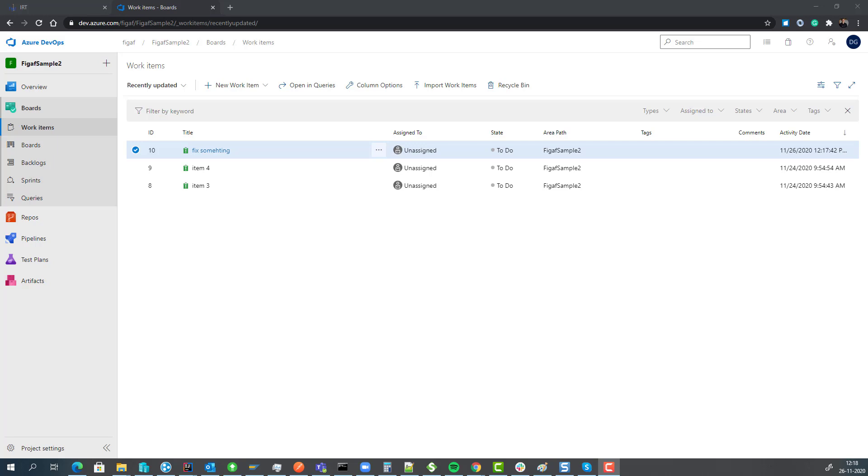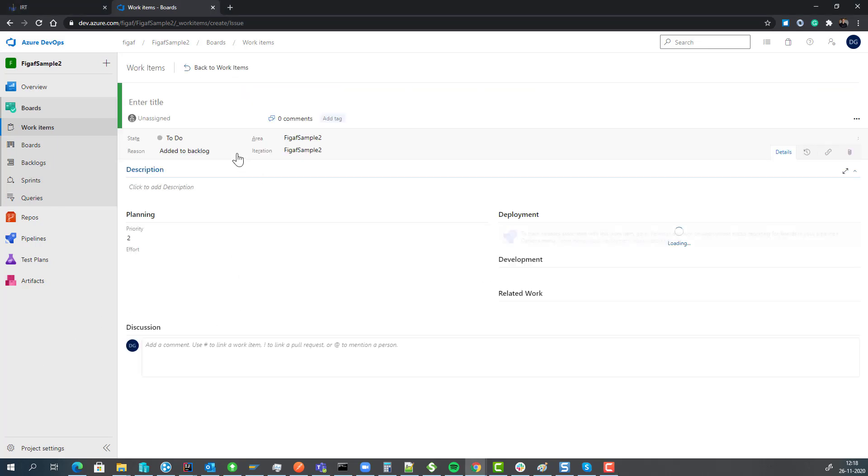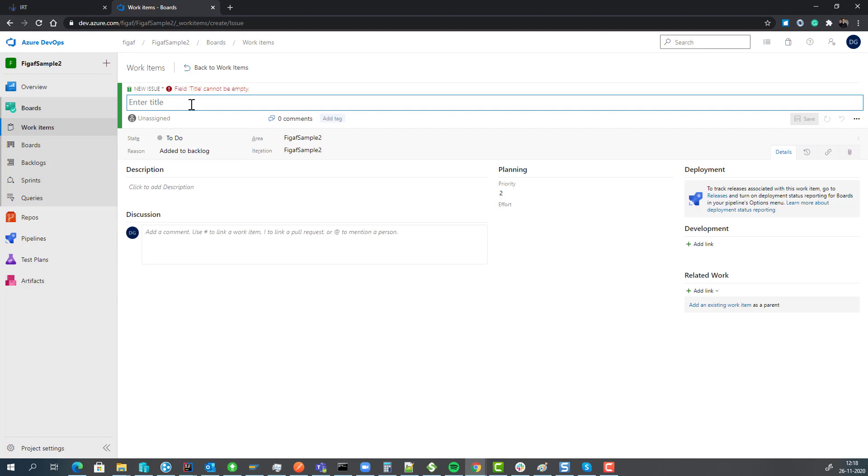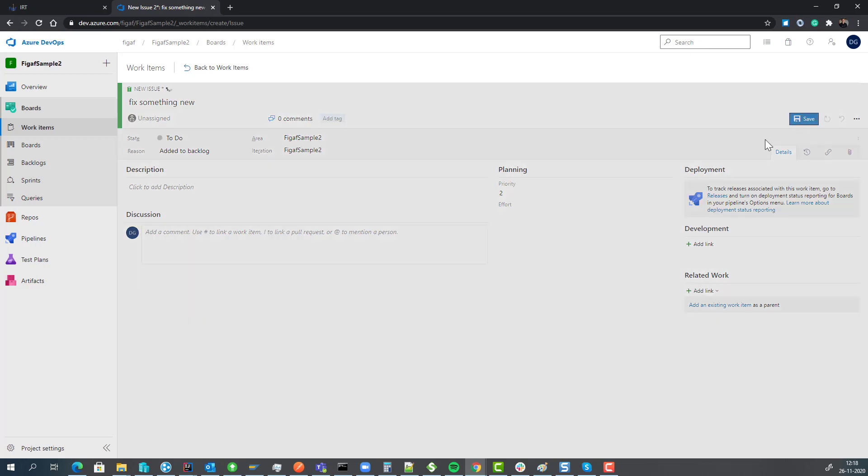The work normally starts with you create a new work item or issue, something new and you press save.